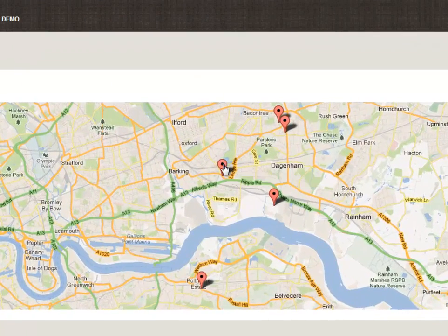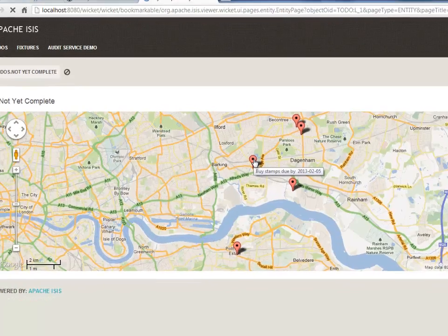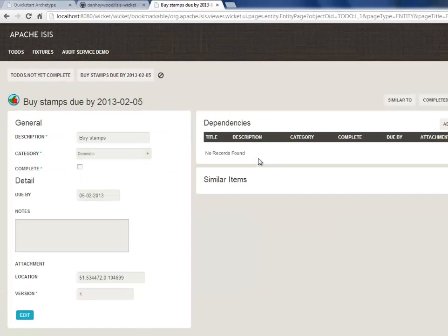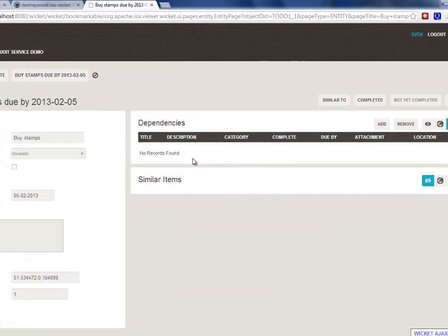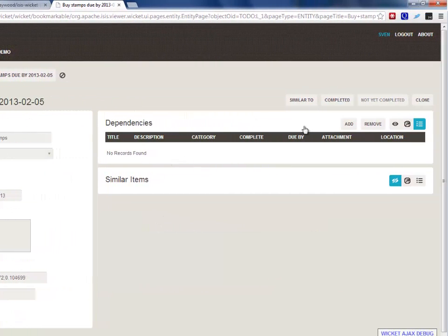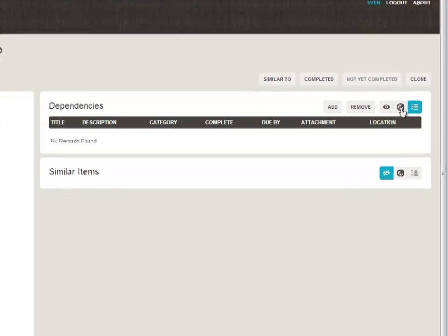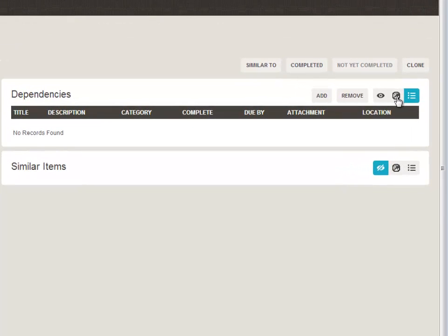And I can click through and I can look at one of the to-do items. And then again, over here, we've got a dependencies collection. So one to-do item can depend upon another to-do item. And you can see at the moment that there are no dependencies,